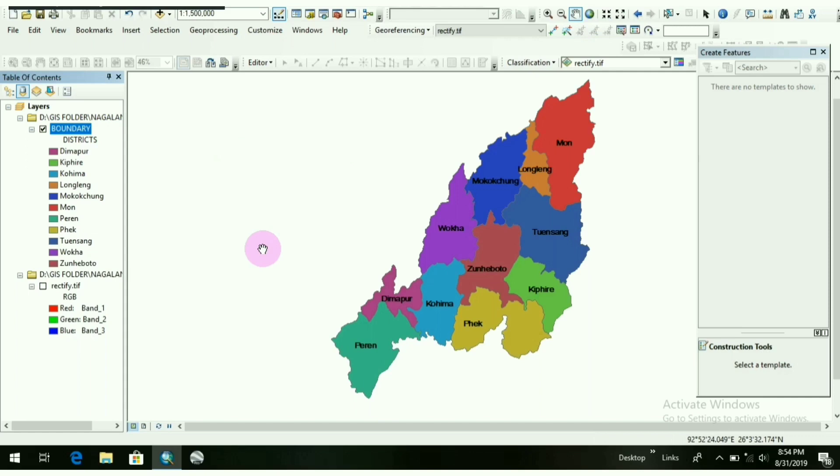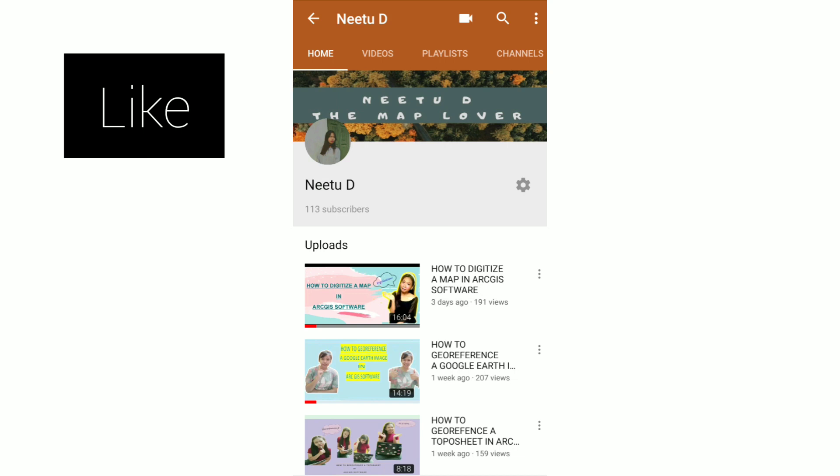So that's all for now. And in the next video, I want to show you all how to work or how to show pie charts or bar charts, especially for thematic mapping purposes.